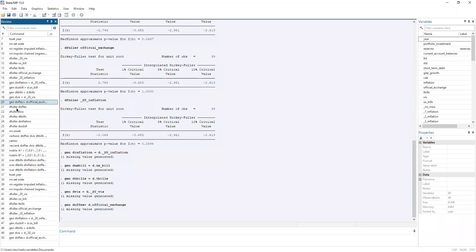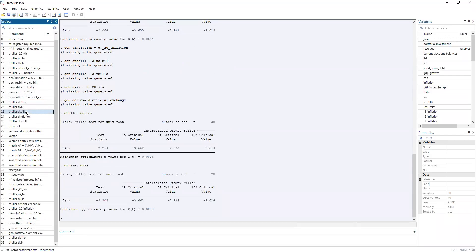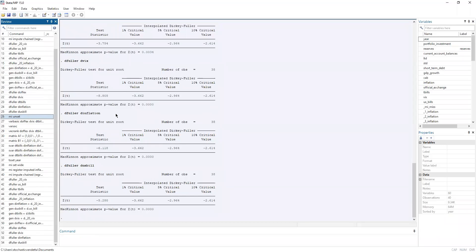So we'll have to generate the first difference variables. Now, performing the Dickey-Fuller test again, we can see that all the variables have become stationary.